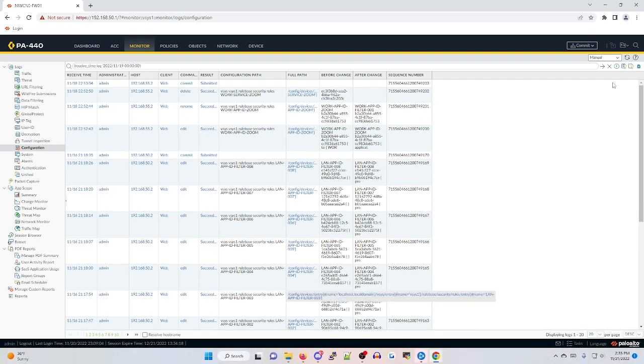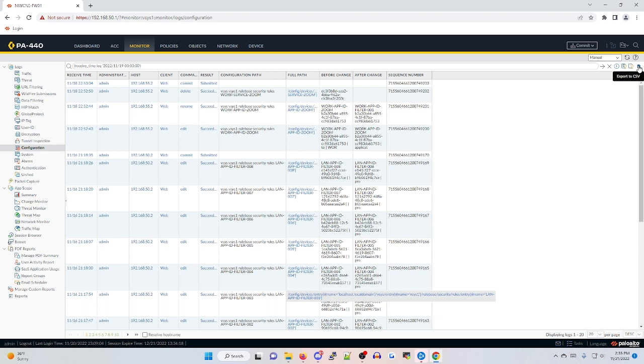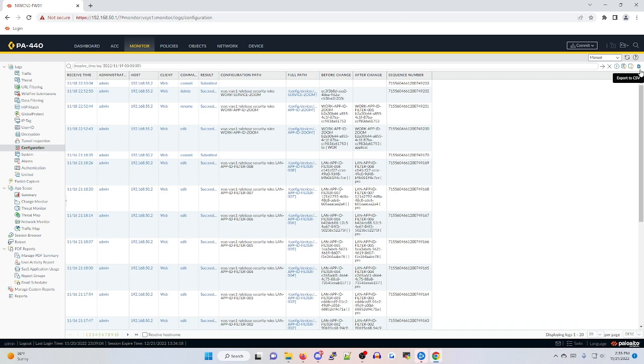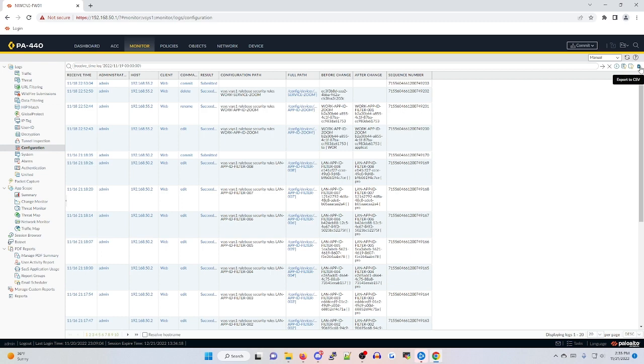One last option to use within your configuration logs is the ability to export these logs as needed for auditing purposes. To do this, on the far right side, if you click on export to CSV, this is going to export a CSV file based on whatever query that you have generated up in your search bar and allow you to audit those logs within Microsoft Excel, Google Sheets, or whatever is using a CSV file format.